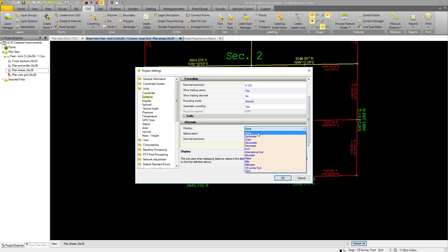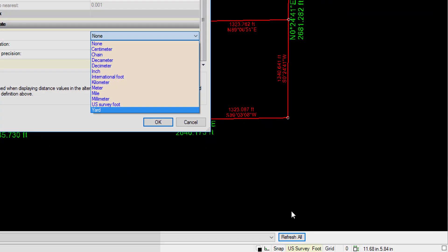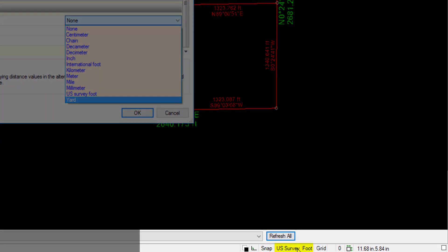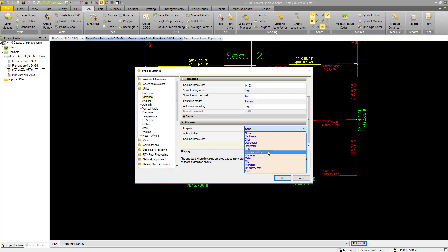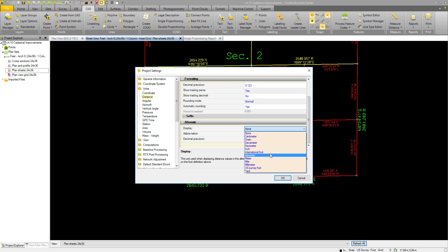Under display, we can set a variety of units. Currently my project is in the US survey foot. I could have my labels on my plan display in meters or miles or yards or anything like that.